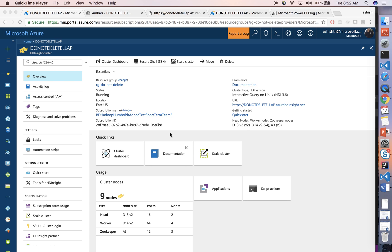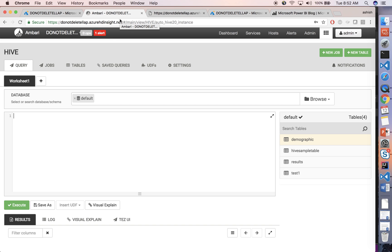In this video, we are going to learn how to use Power BI Direct Query with HDInsight Interactive Query Cluster to analyze unstructured data very quickly. I have an interactive query cluster and I am in the Ambari interface.